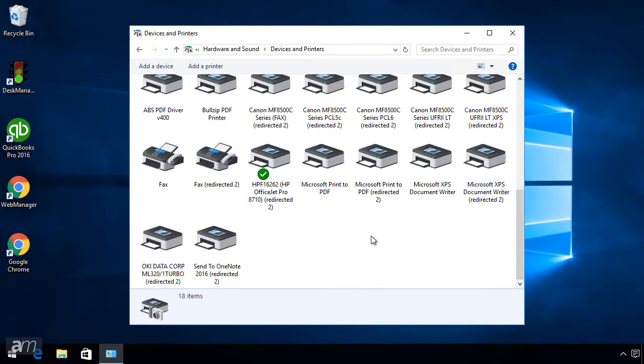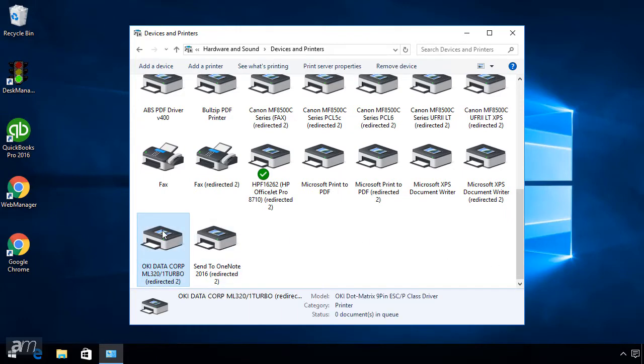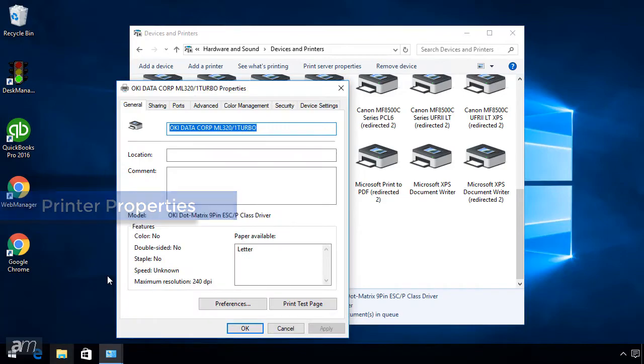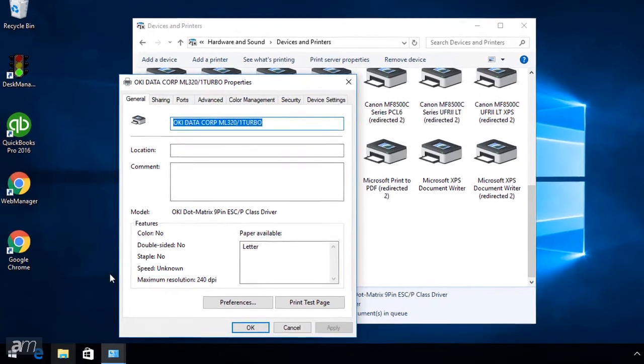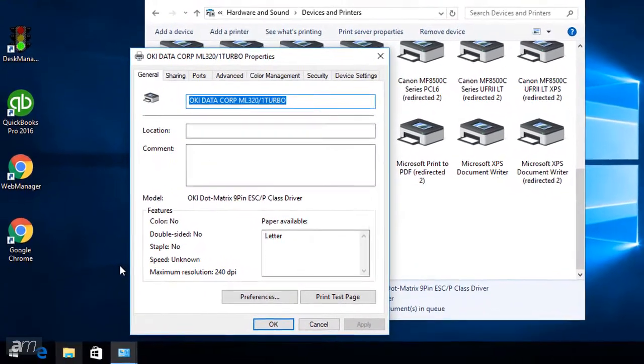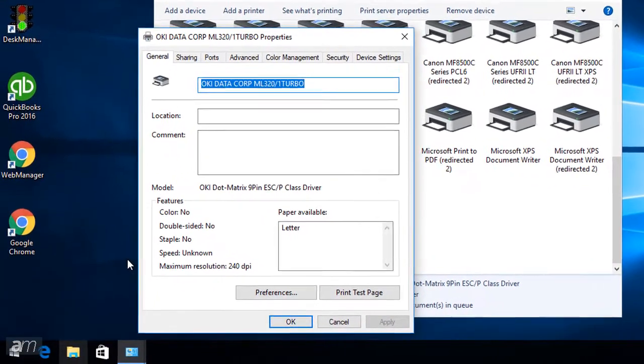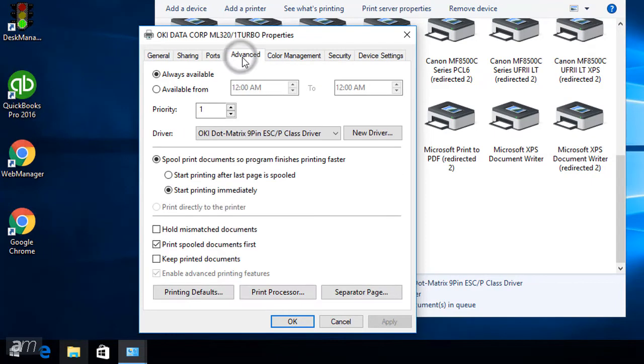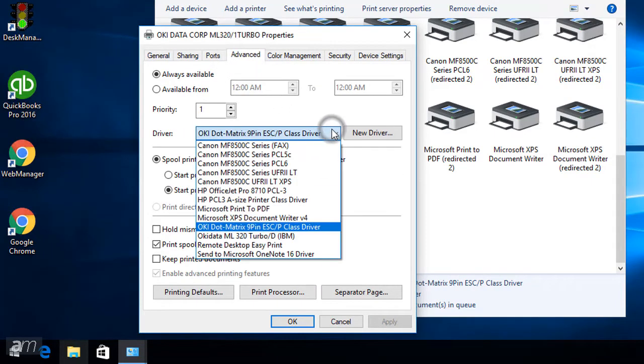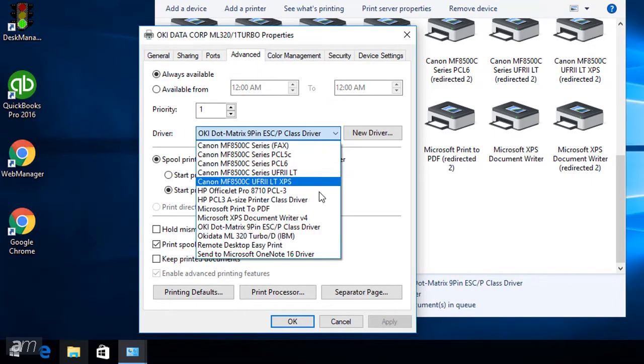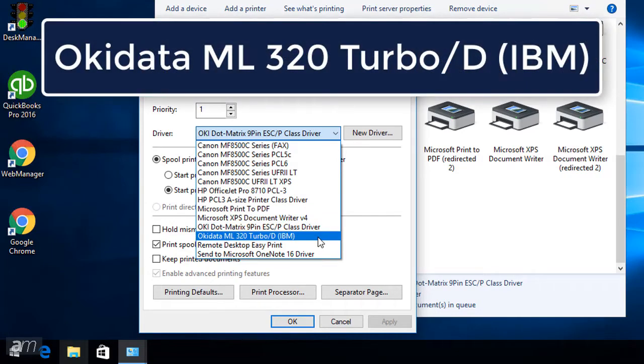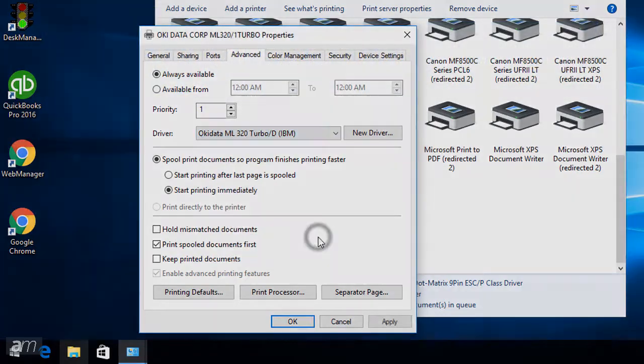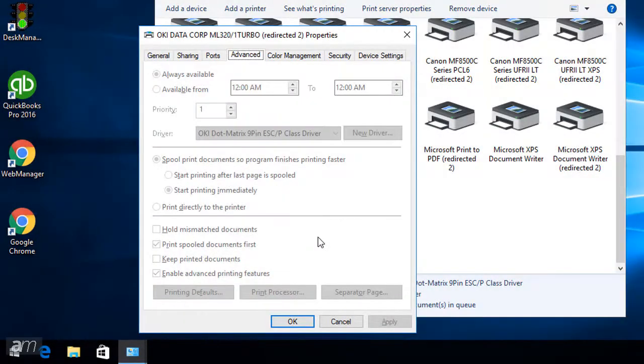Right-click on your Okidata printer and select Printer Properties. This will open the Properties settings for the Okidata printer. Next, click the Advanced tab, then click the Driver drop-down menu. Then click Okidata ML 320 Turbo/D IBM Driver.